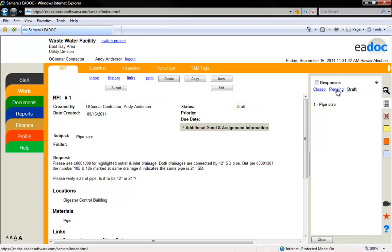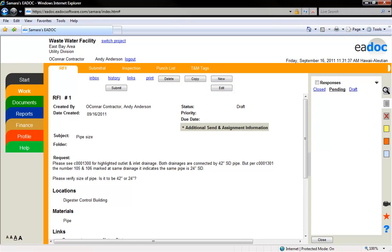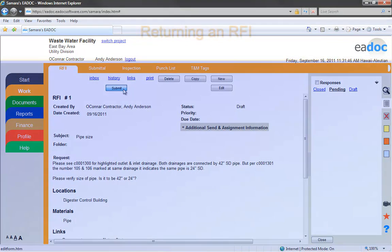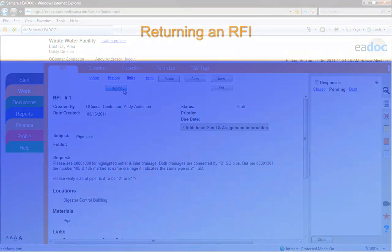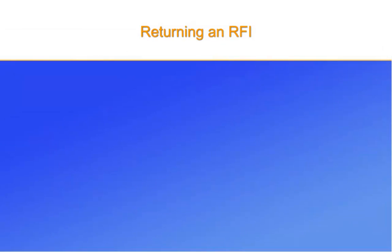You can see that the Edit and Delete buttons are now available. Once further action has been taken on this RFI, the Recall or Return button disappears. Further action can include responding, forwarding, approving, or closing. After you edit the RFI, you will need to submit it again.